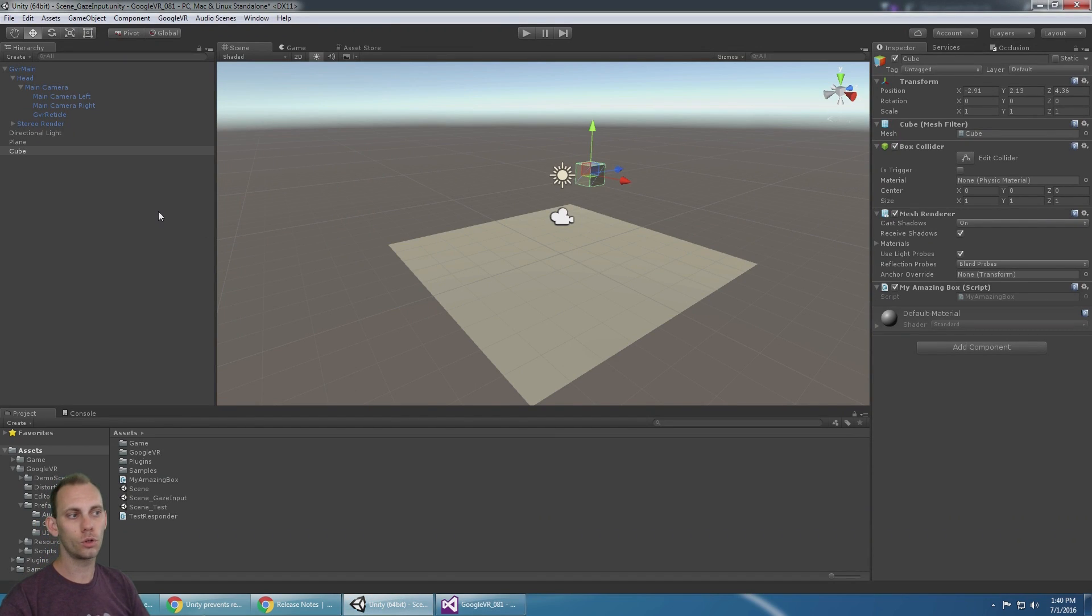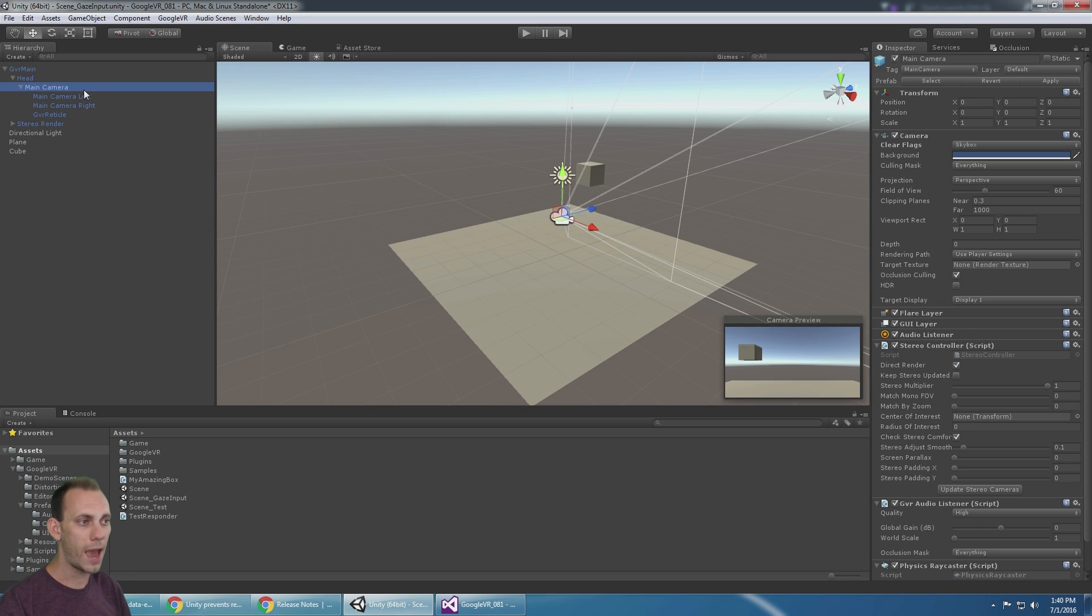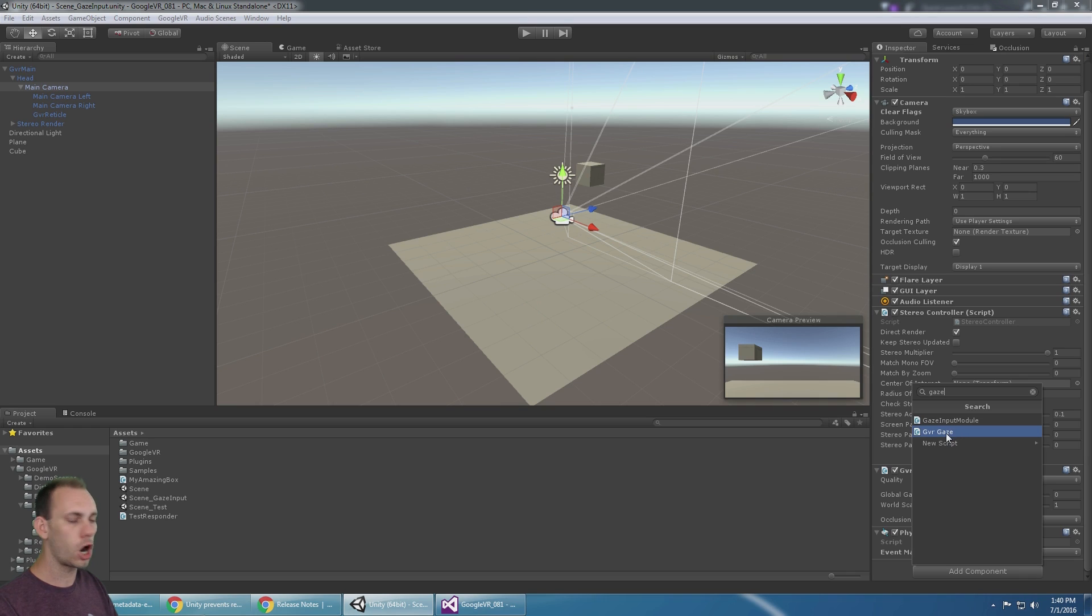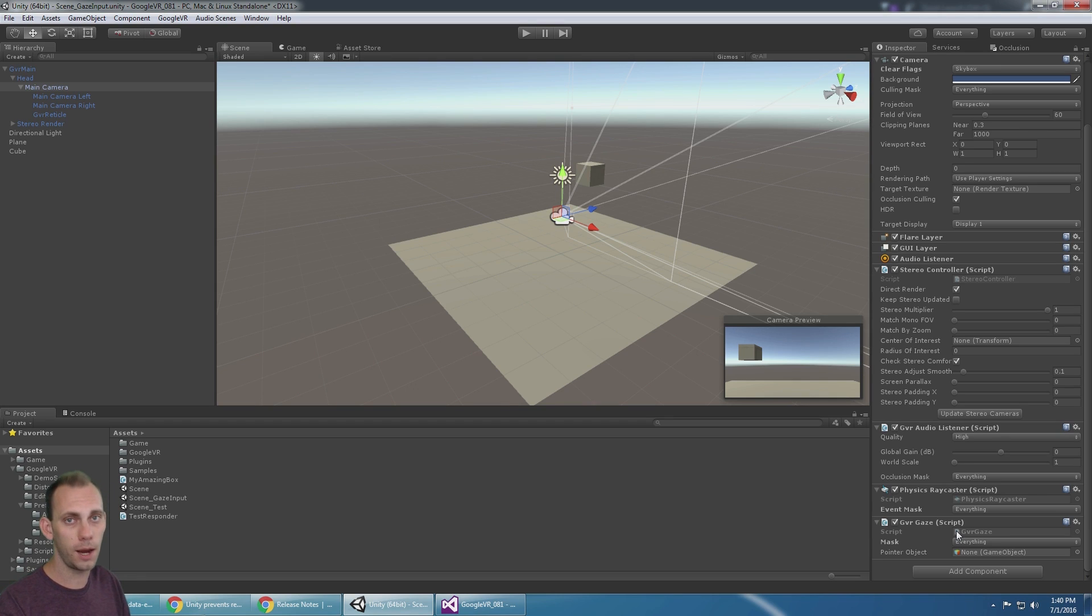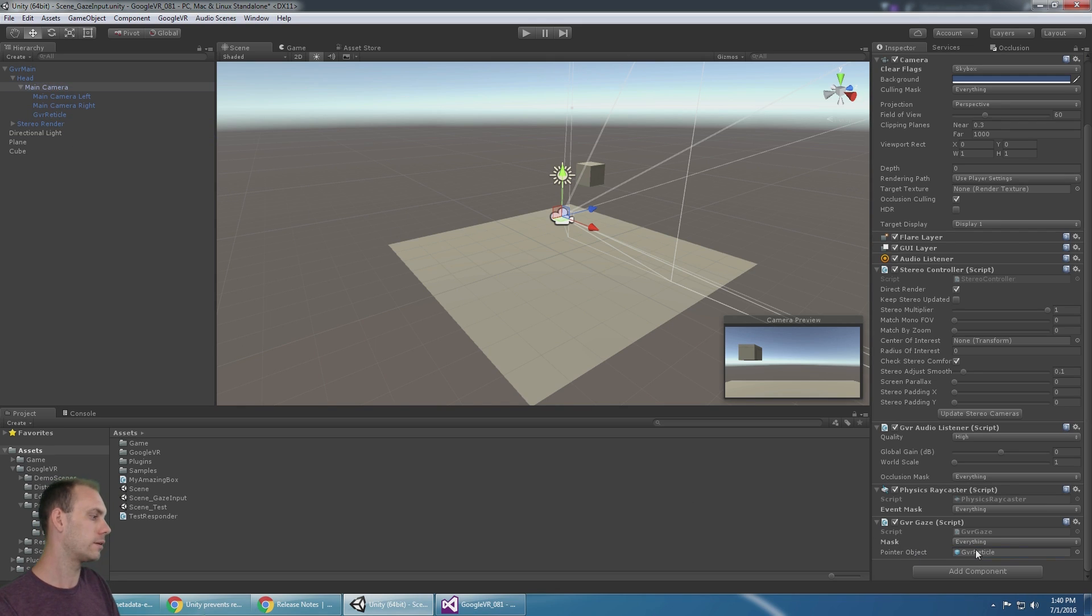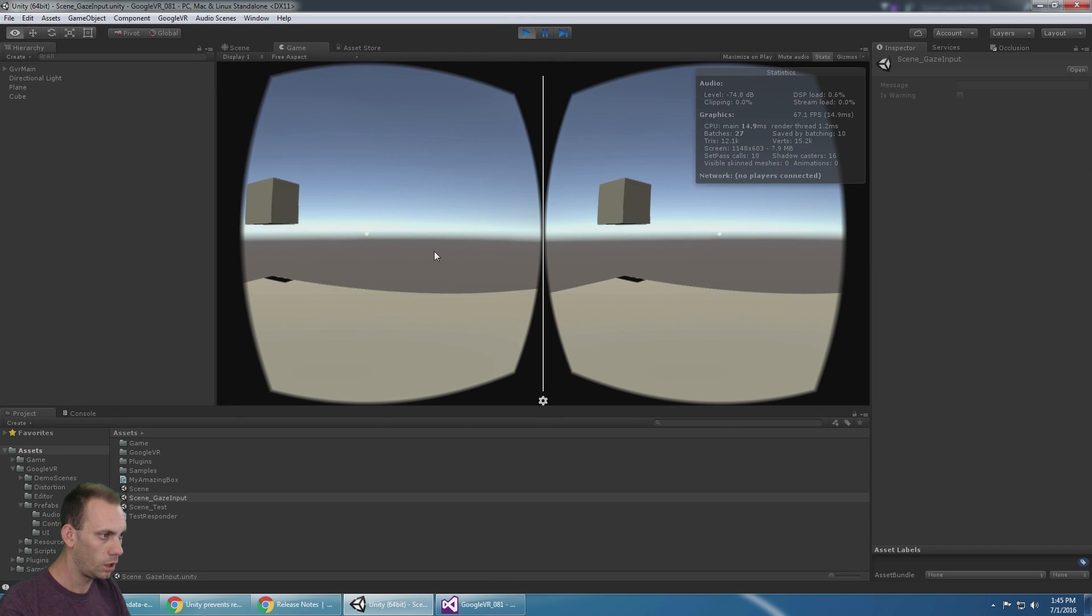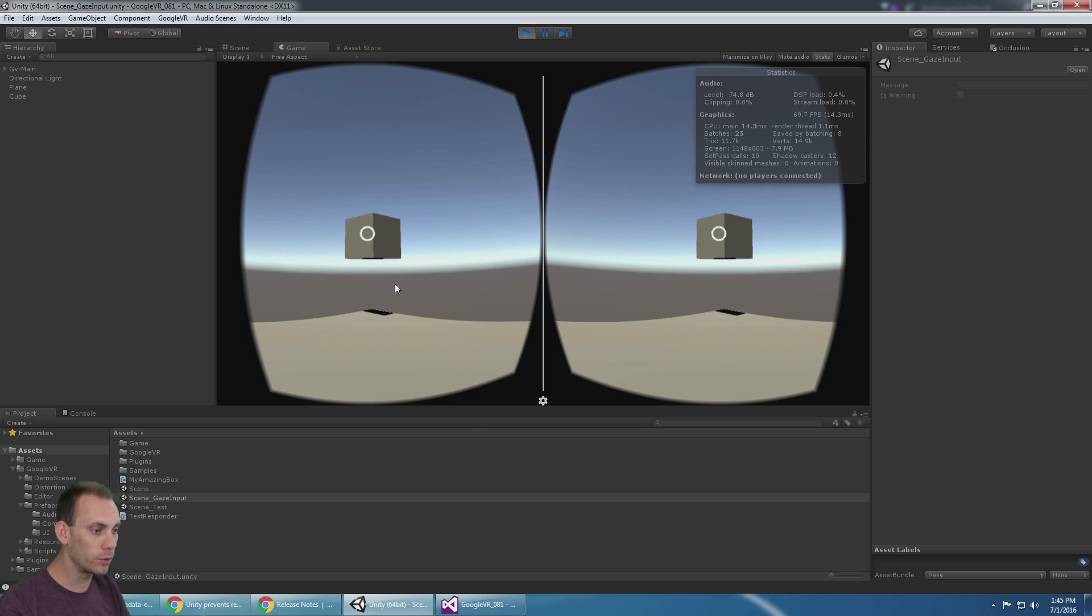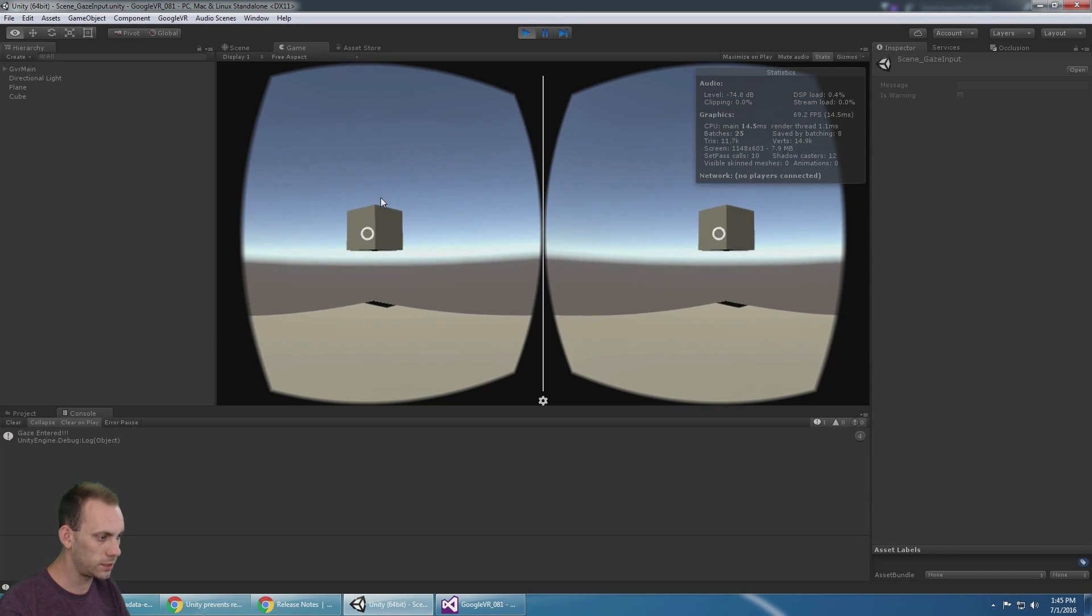Because we've removed the event system and the gaze input module, we have to get some way for the camera to hook into those events. We do that by going to the main camera and adding a component called GVRGaze. GVRGaze is the script that needs to be attached to the main camera if you don't want to use an event system. It wants a pointer object, that pointer object is your dot, so I'm gonna populate that field and I'm gonna press play. Okay, now if I move my dot over the box, it responds and it's logging the gaze enter.